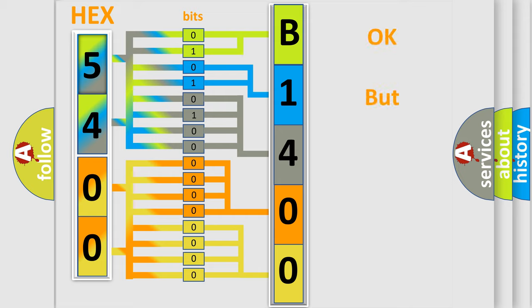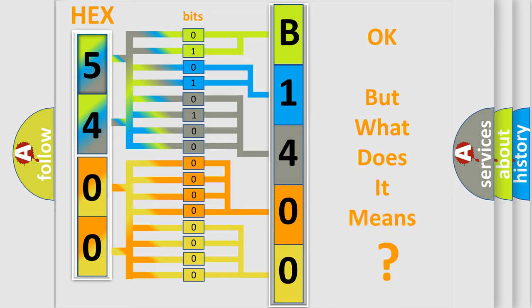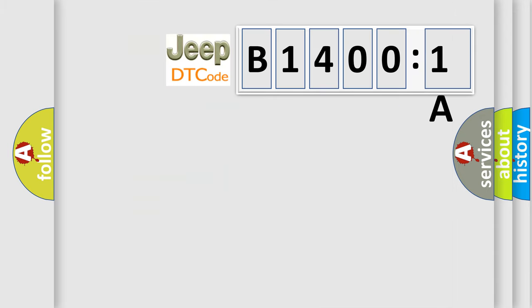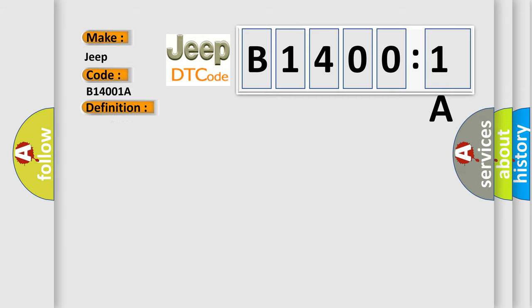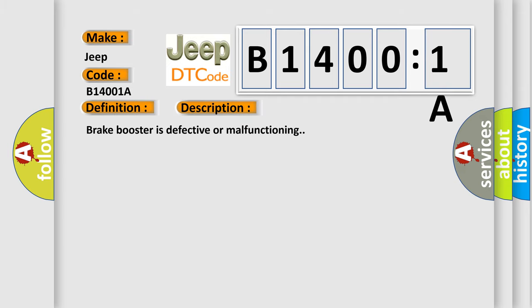We now know how the diagnostic tool translates the received information into a more comprehensible format. The number itself does not make sense if we cannot assign information about what it actually expresses. So what does the diagnostic trouble code B14001A interpret specifically for Jeep car manufacturers? The basic definition is ABS active booster, and this is a short description: brake booster is defective or malfunctioning. This diagnostic error occurs most often in these cases.